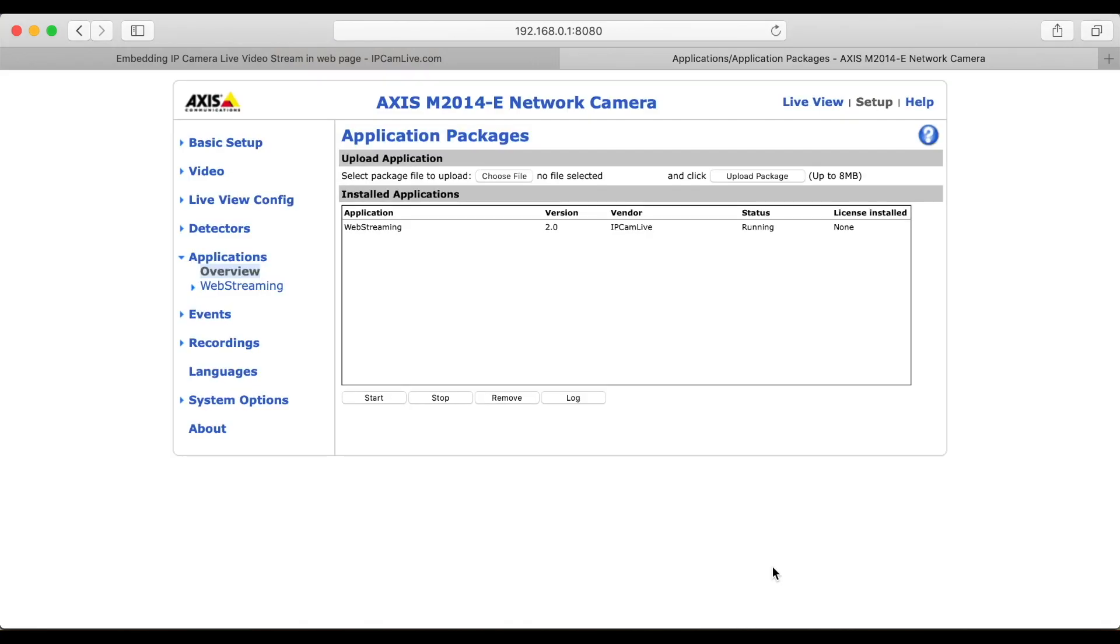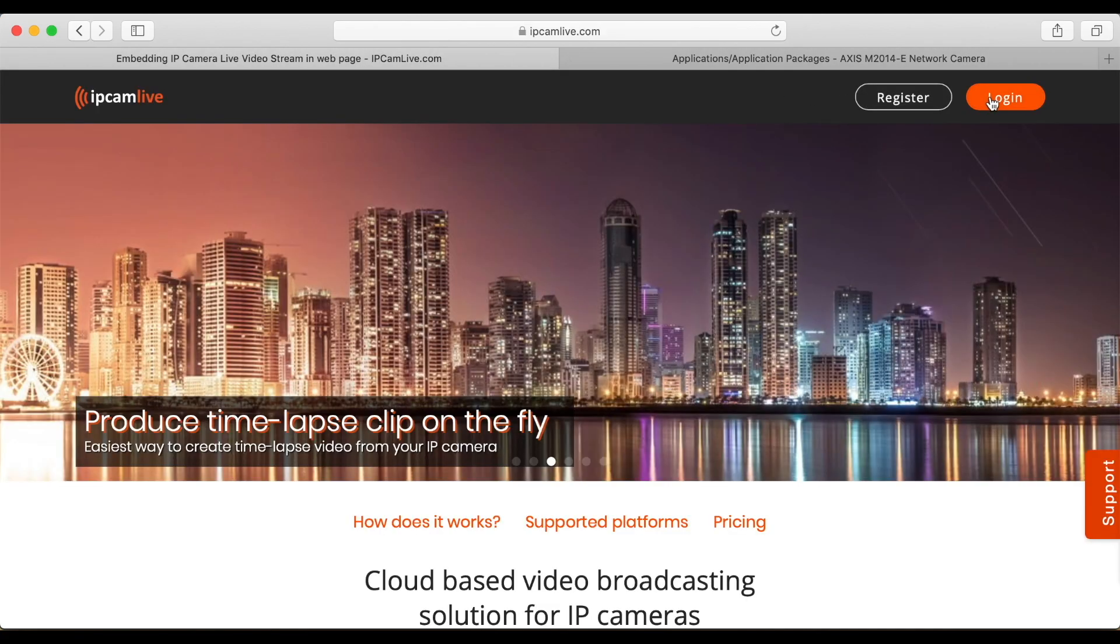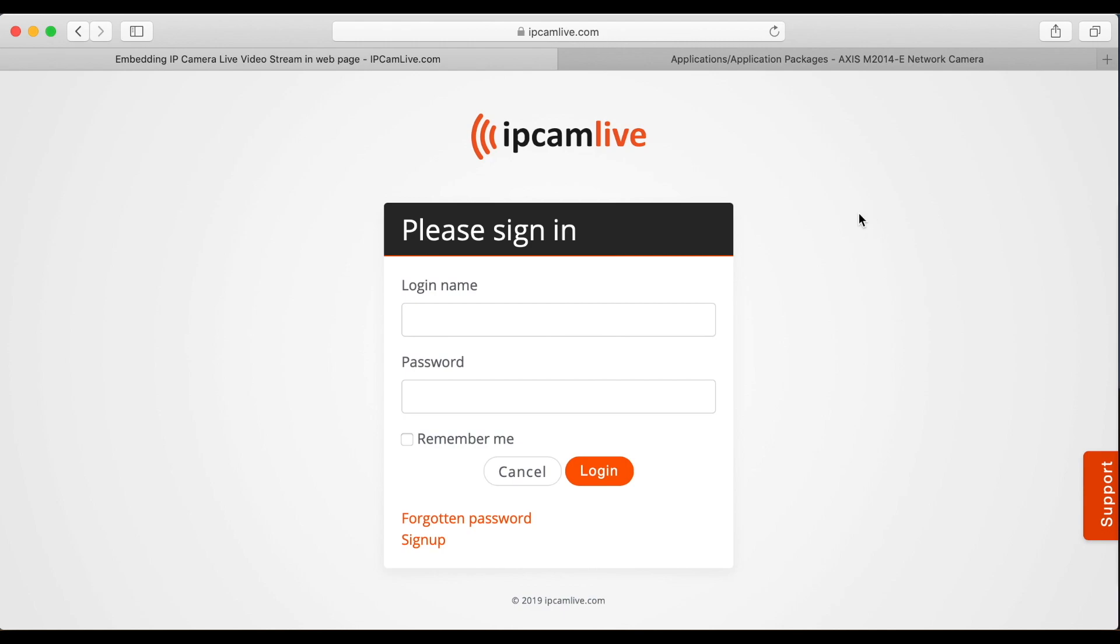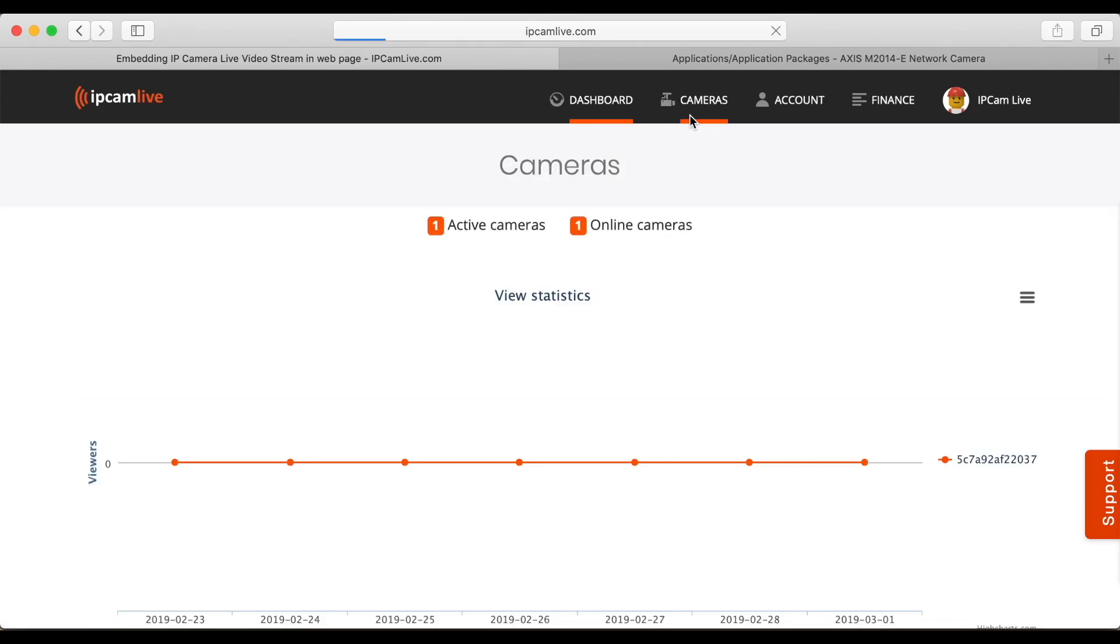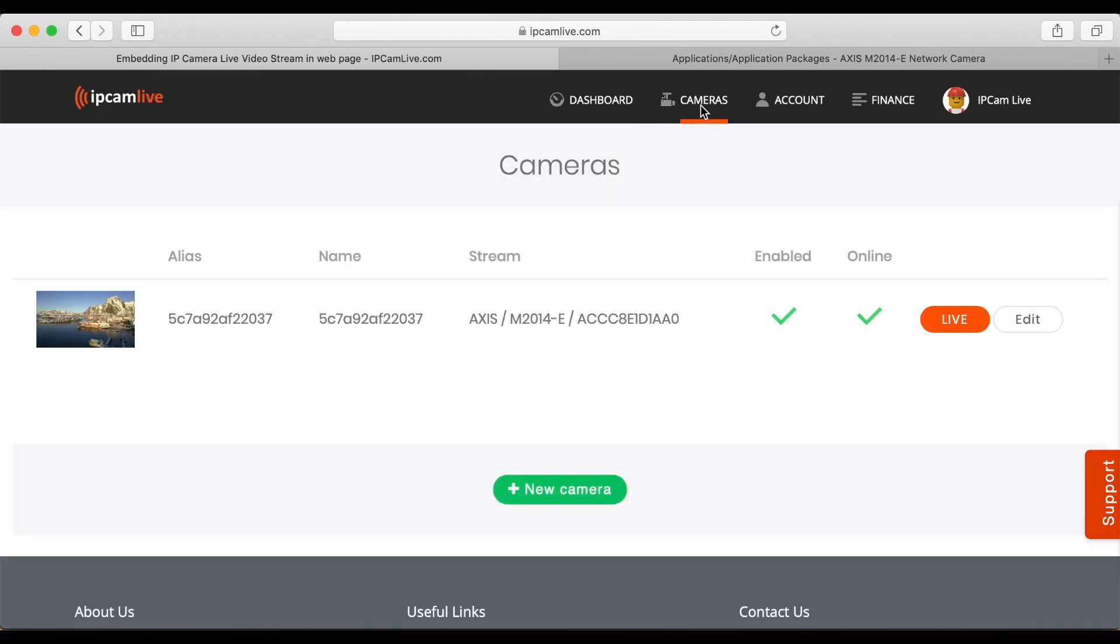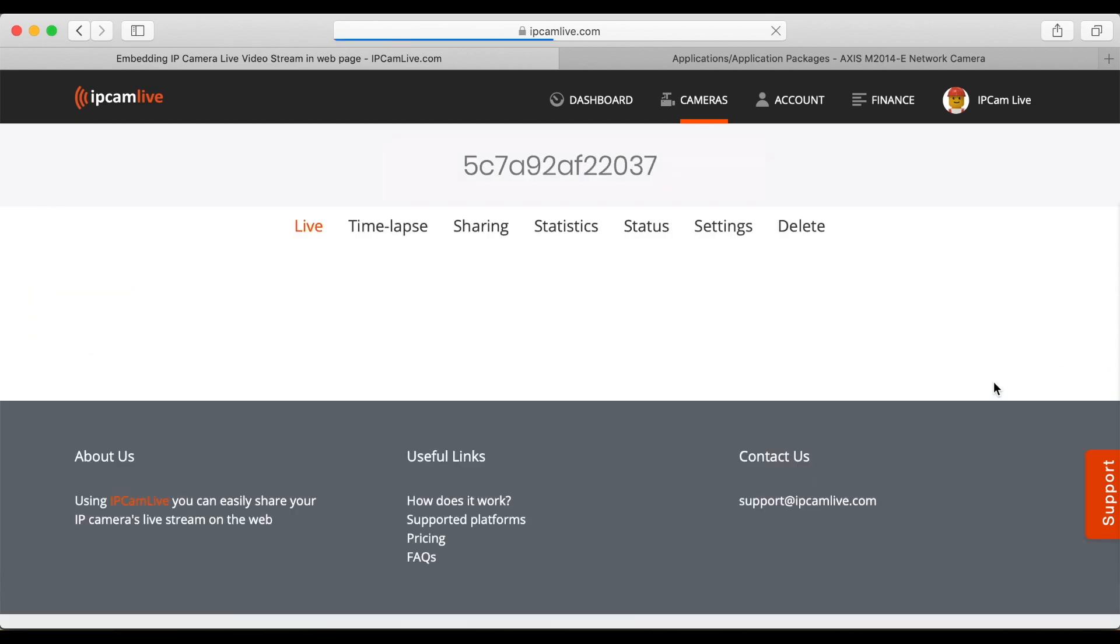Now your camera is connected to ipcamlive and ready to be used. Open your account on ipcamlive and your camera will appear on the list. You can open your camera by clicking the button on the right.